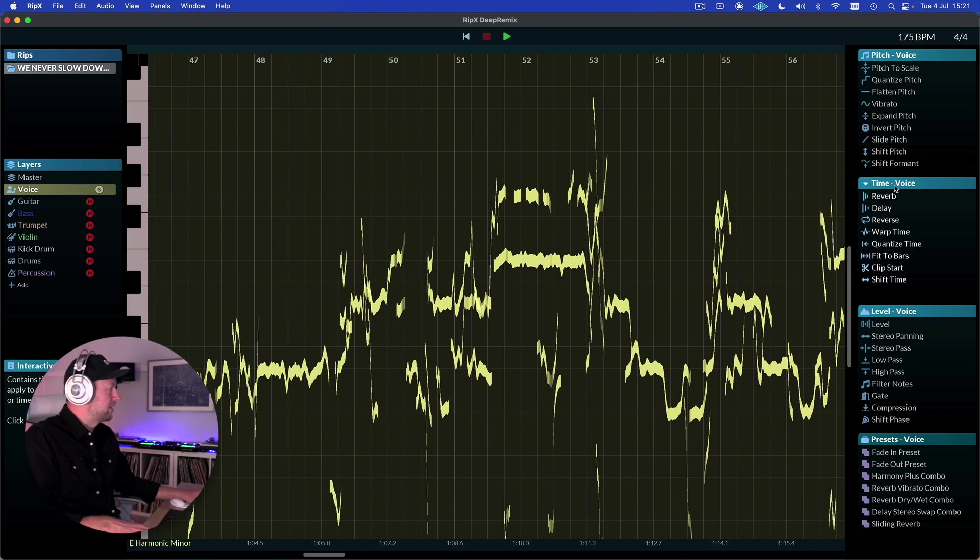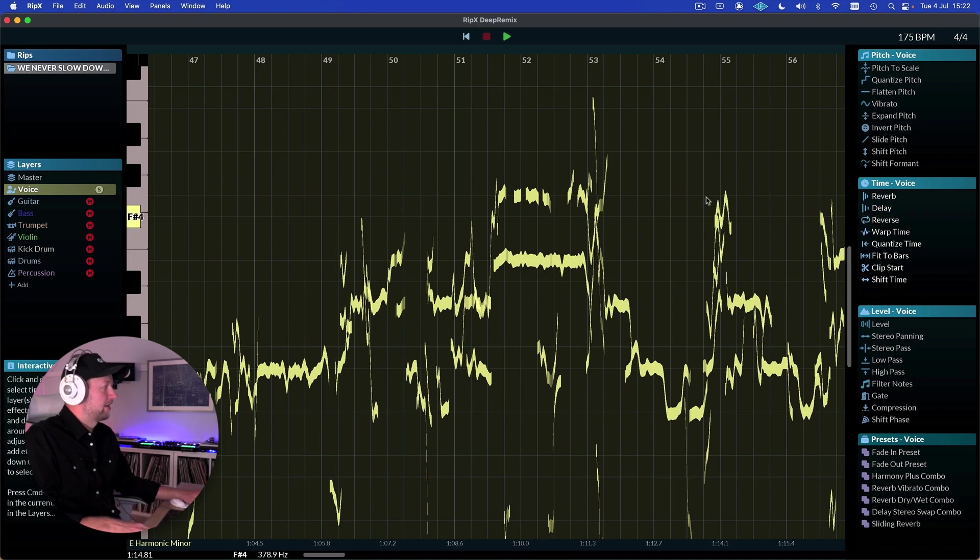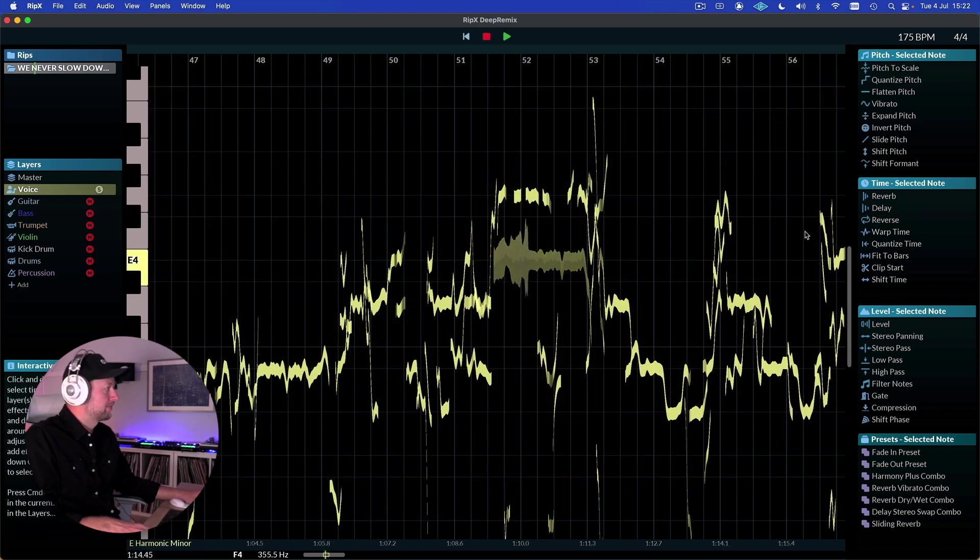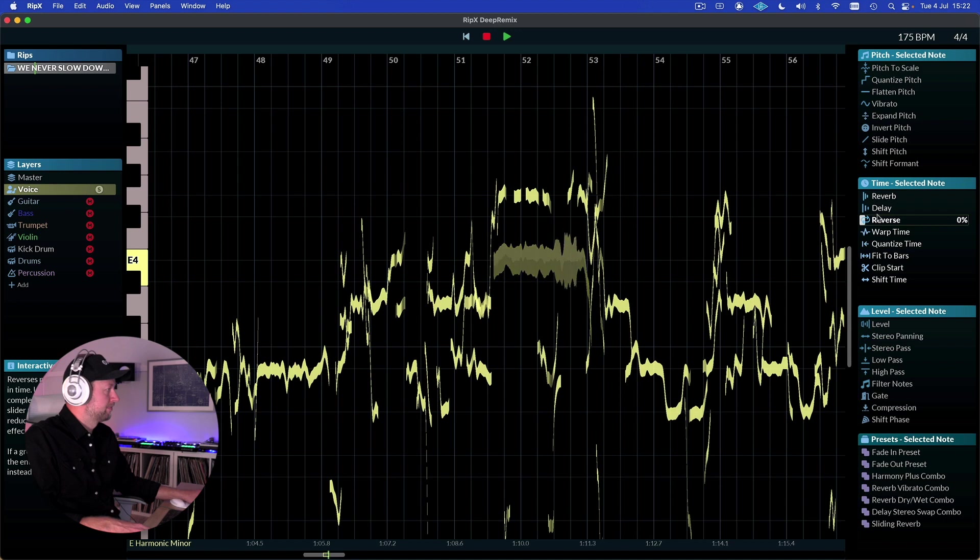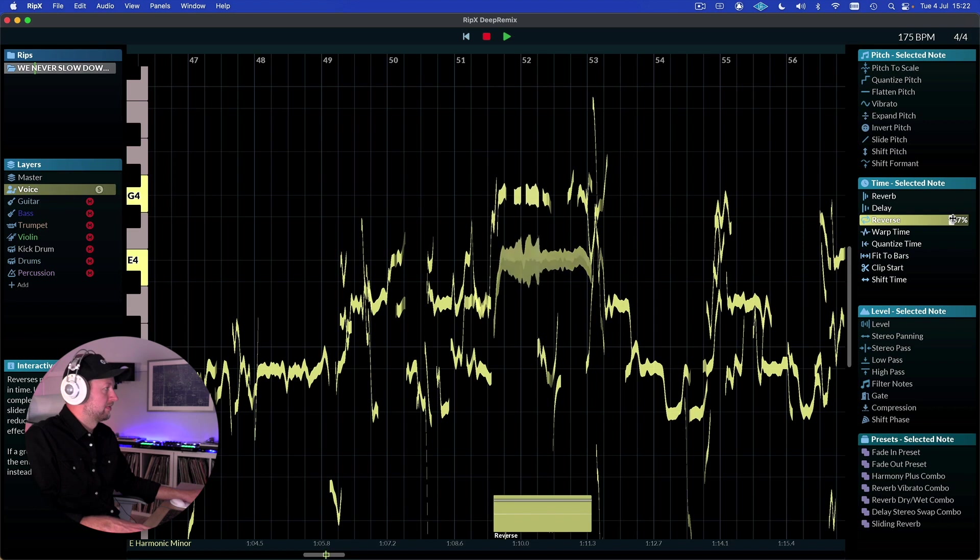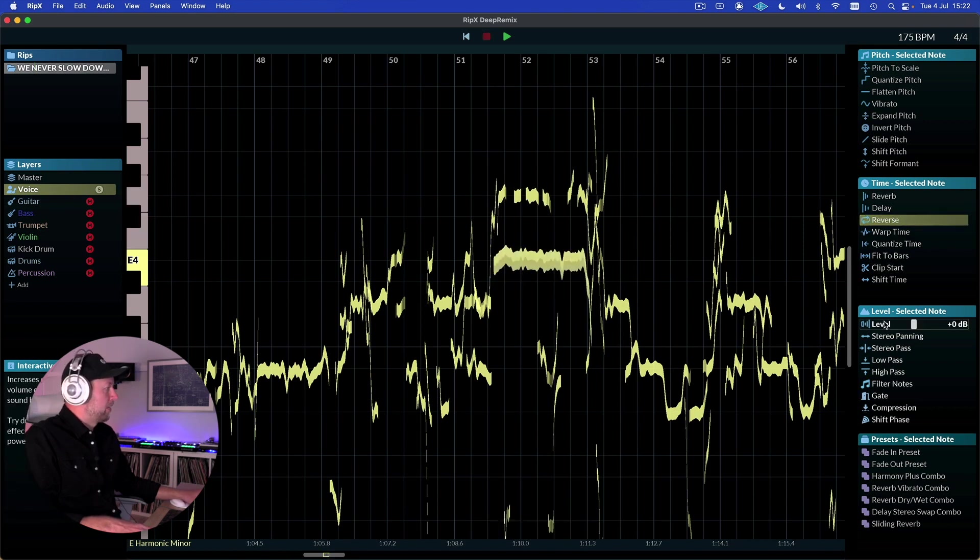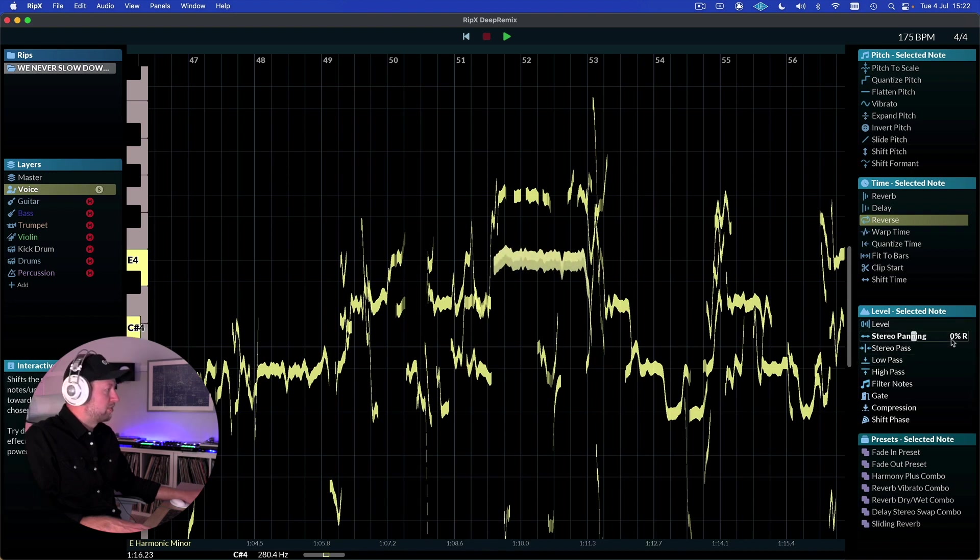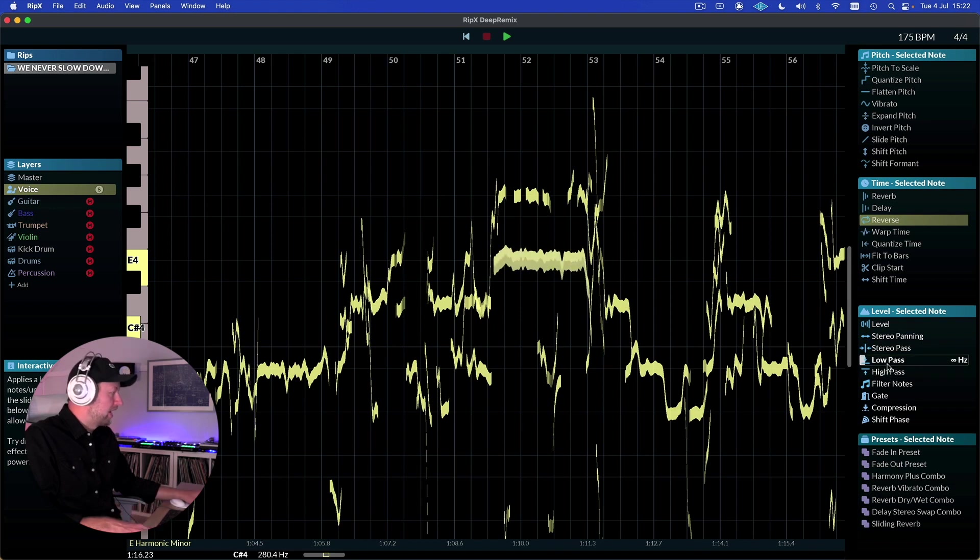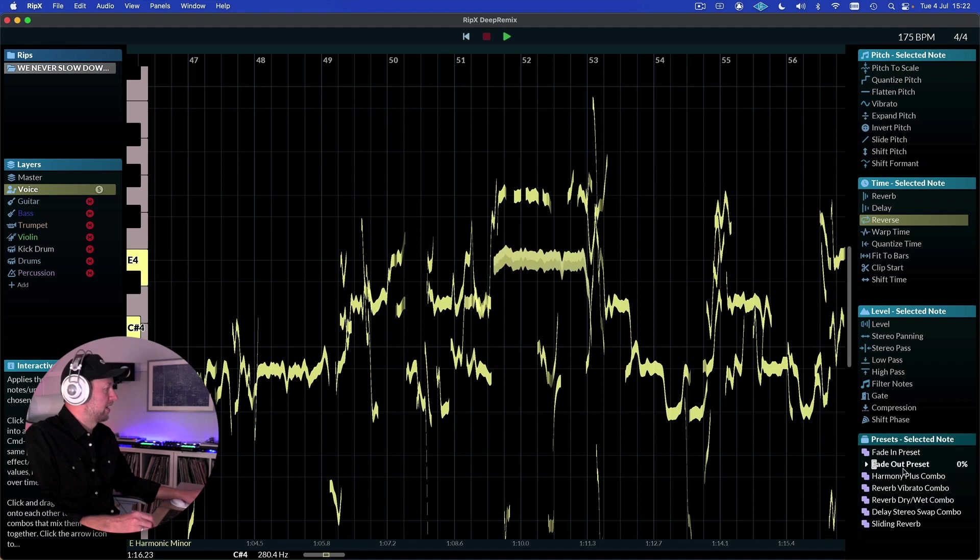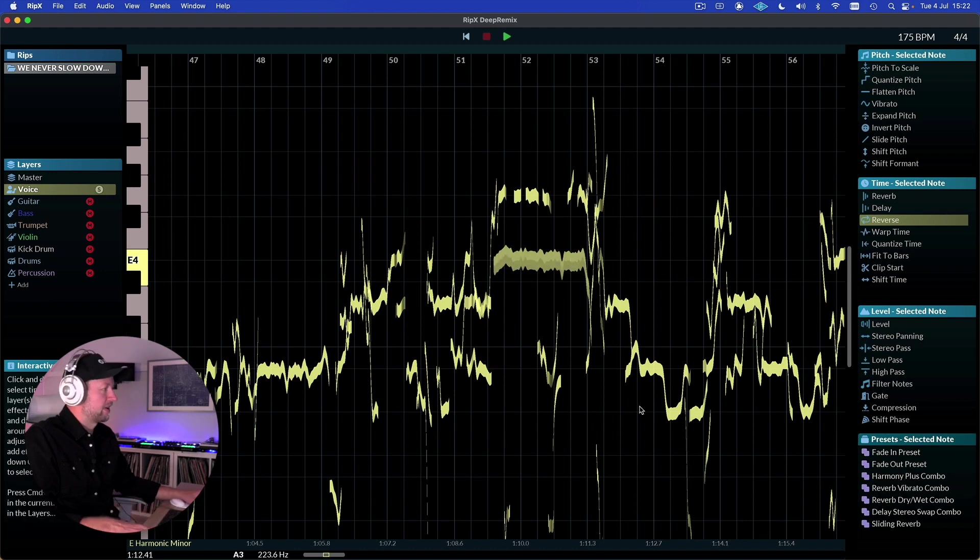There's also some time based effects - we've got reverb, delay, we can reverse different parts as well. And again this can be for an individual part or it can be for a multi selection as well. And then we've got some different level tools, so we can adjust the gain of individual parts, adjust the pan, we can apply low and high pass filters, and there's also some presets for particular notes where we can do fade-ins, adding harmonies, vibrato and reverb and things like that as well.